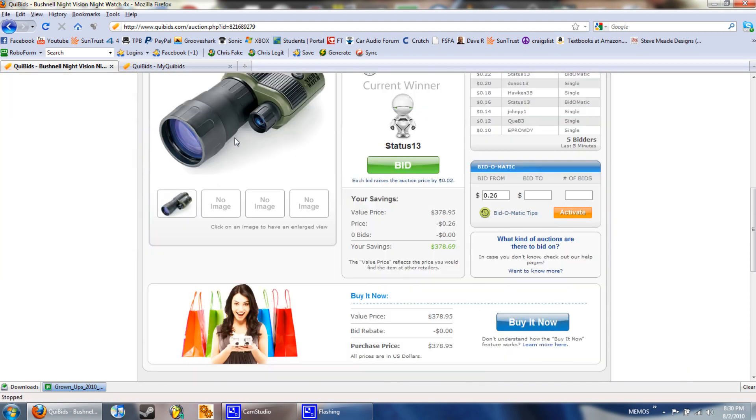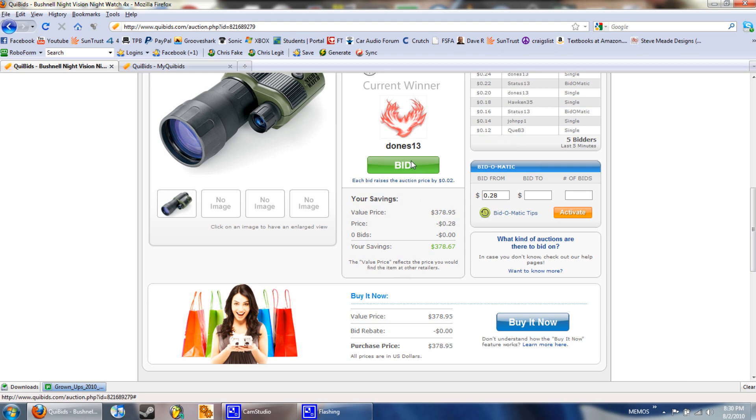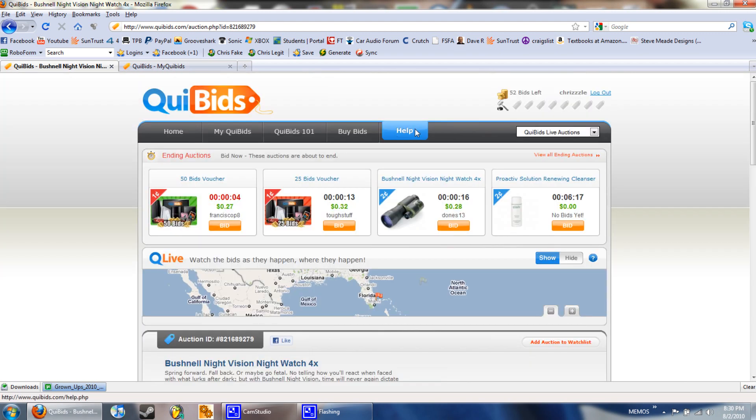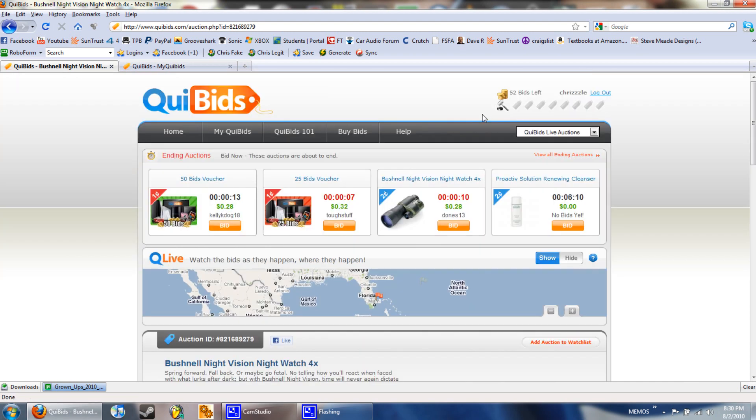It's not like if I click bid now, I have a certain amount of bids up top. I only have 52 left so I'm not going to really do anything.